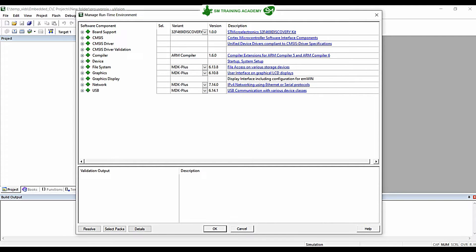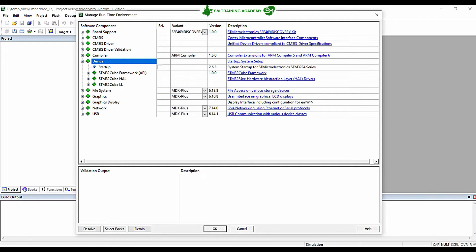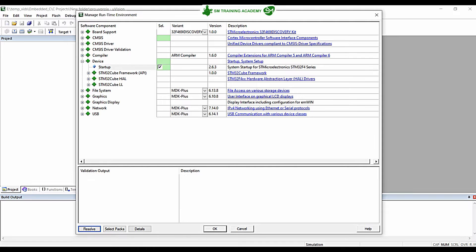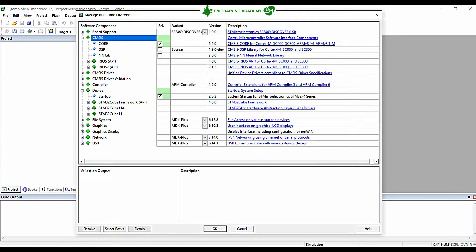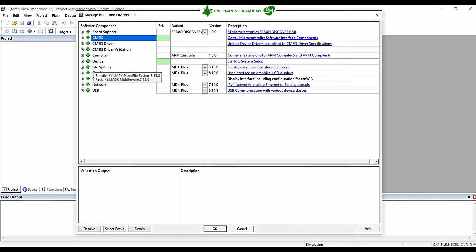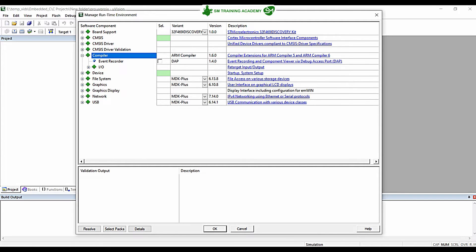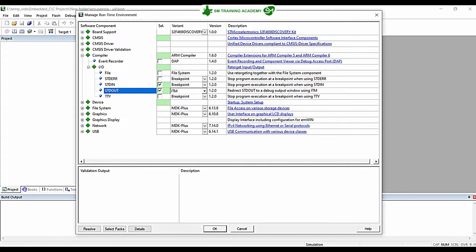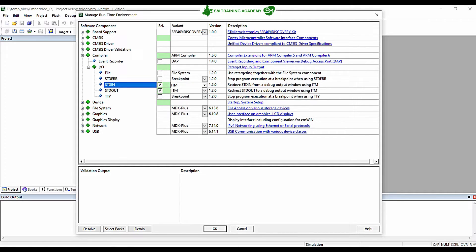For selecting the startup code, click the plus icon near the Device, then click the checkbox for Startup, and click the Resolve button if it is highlighted. In the CMSIS core, select the required option. For using printf and scanf with the debug serial viewer window in Keil Microvision IDE, click the plus icon near the Compiler, go inside IO, and select the stdout checkbox for printf and the stdin checkbox for scanf. In the dropdown box, select ITM for both. Now click OK.